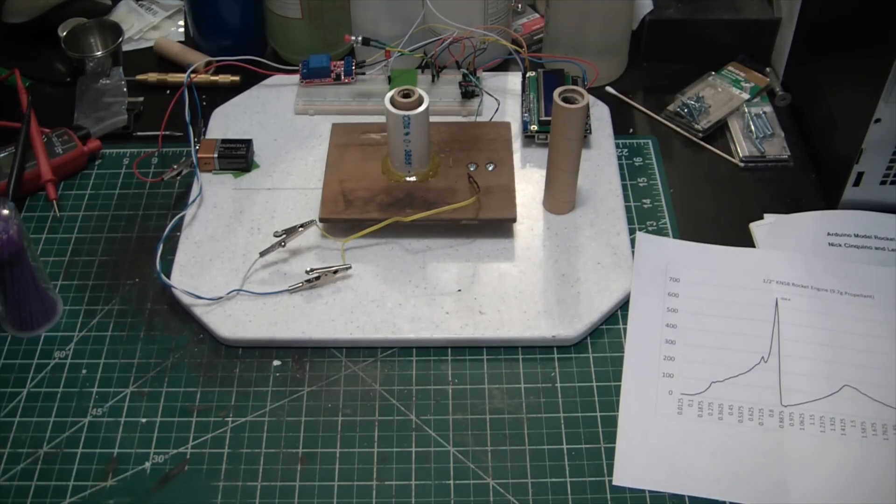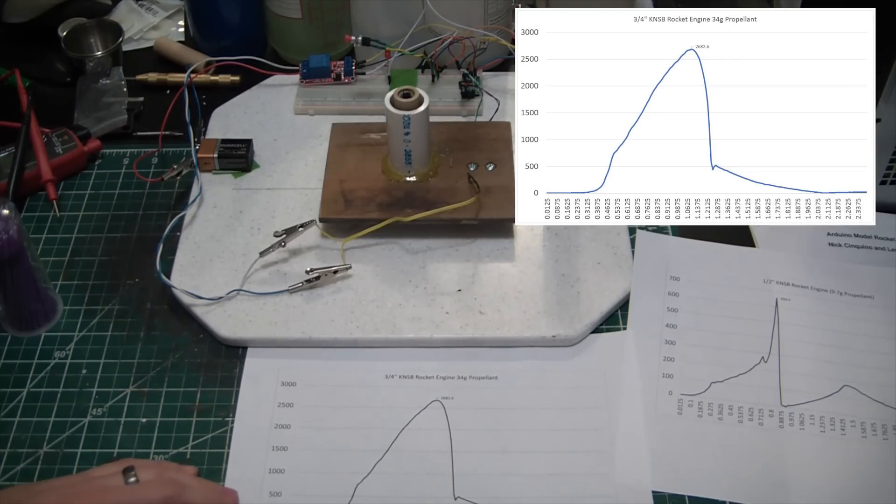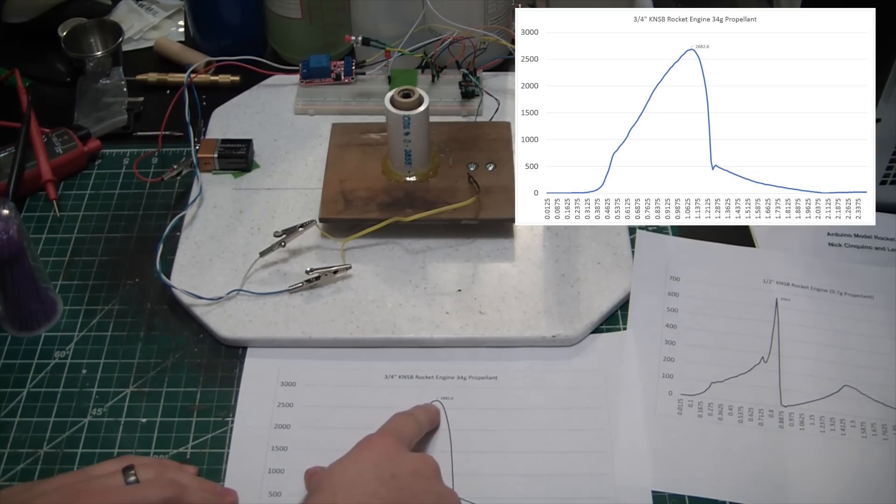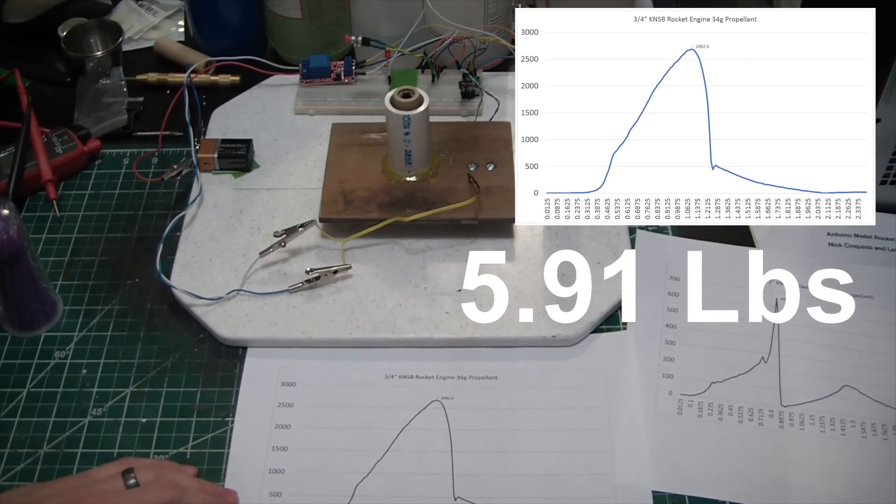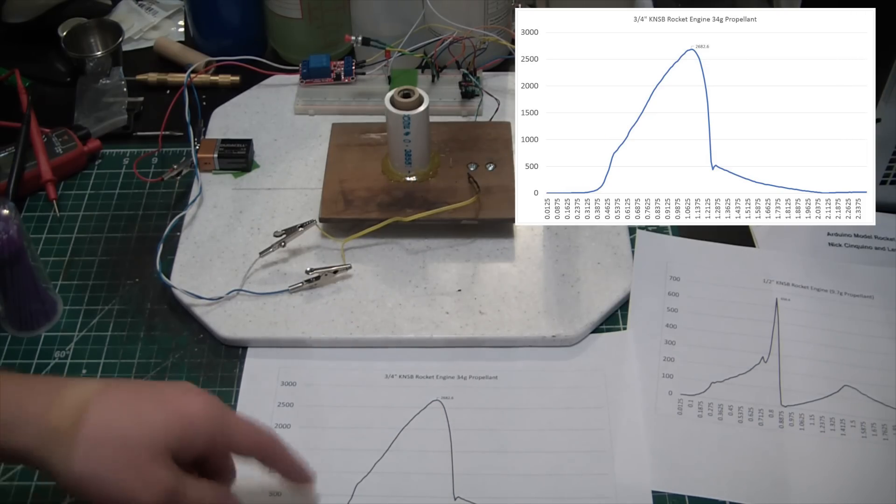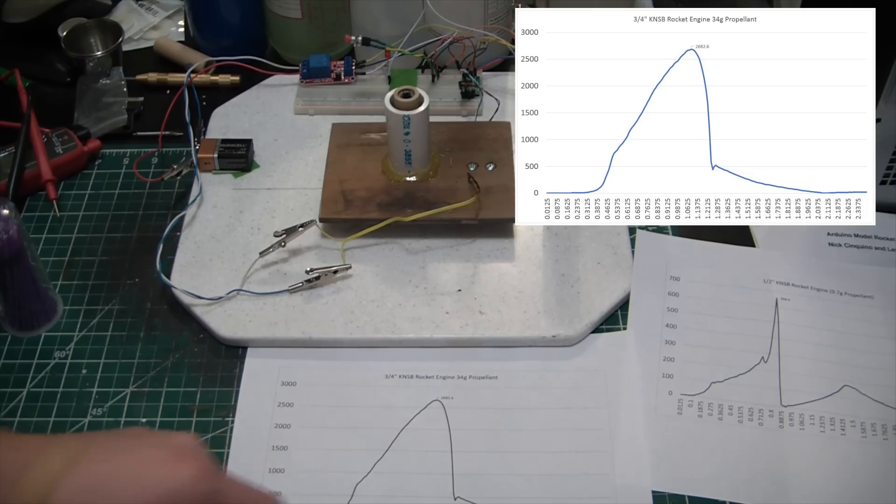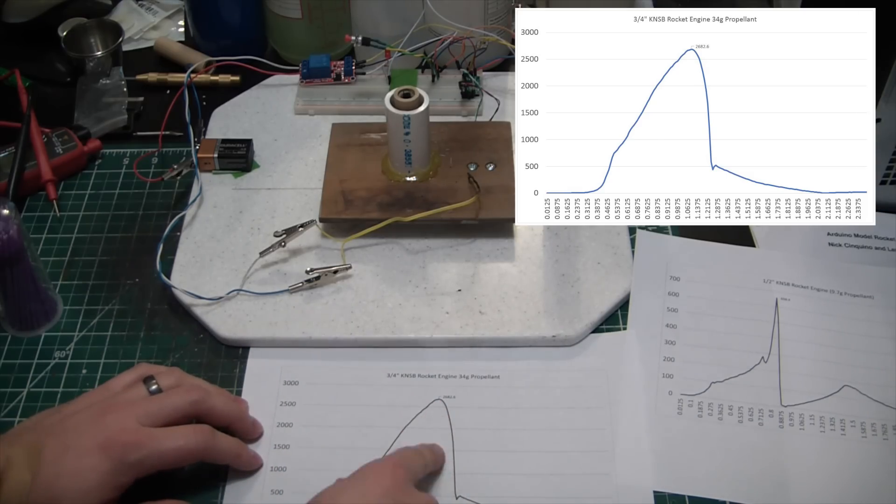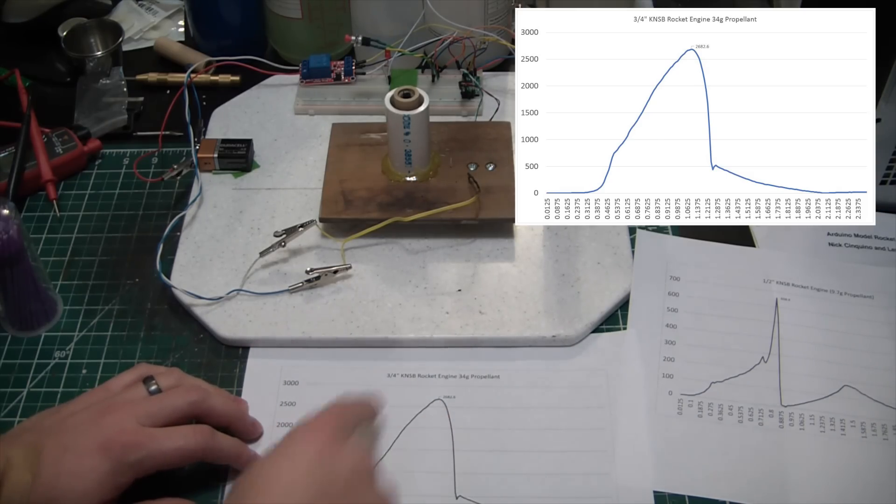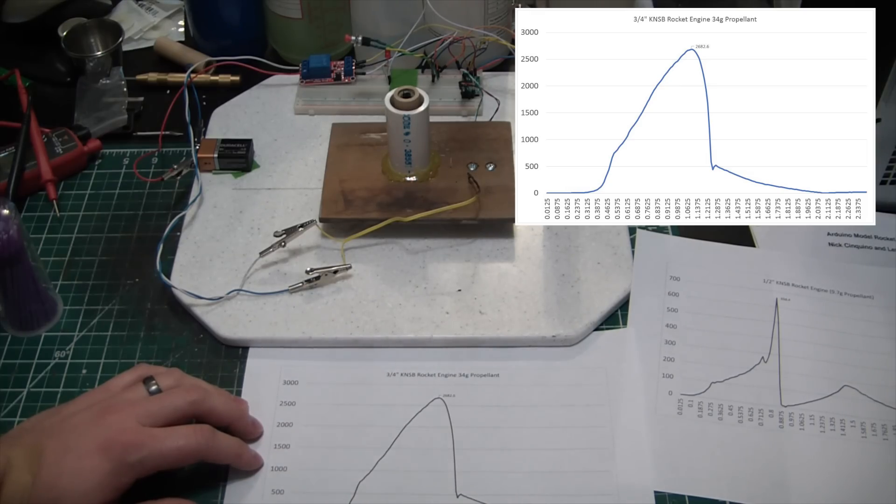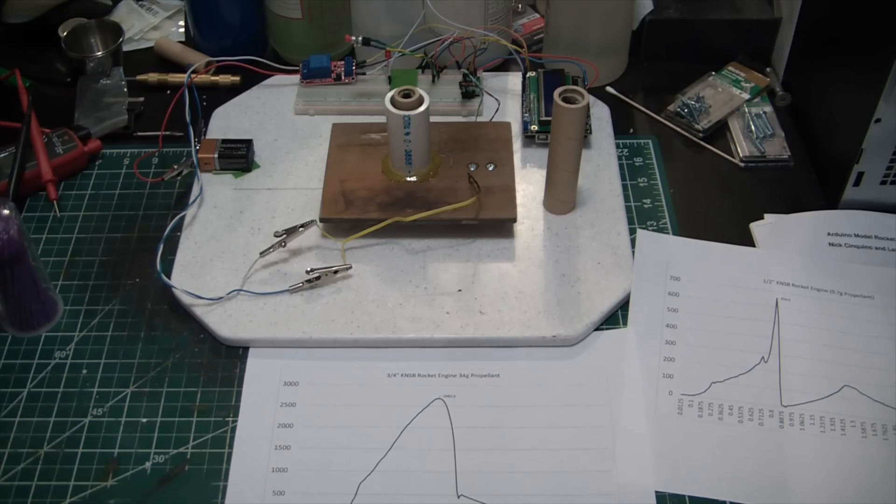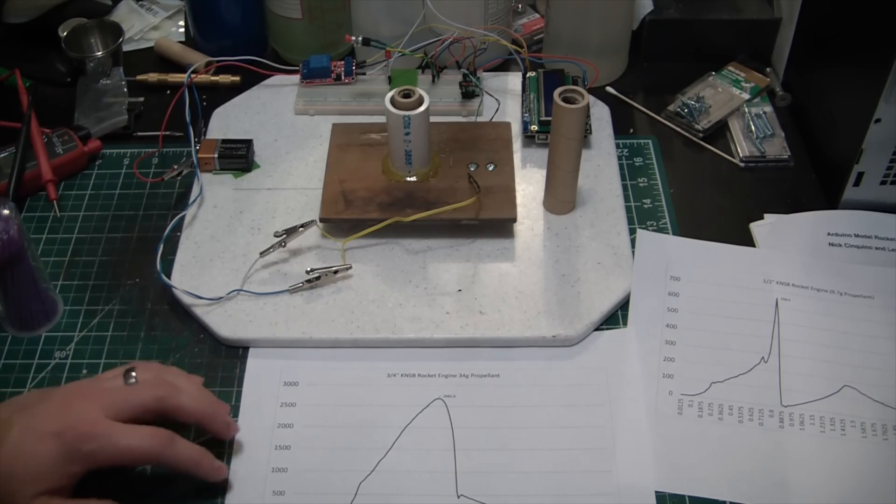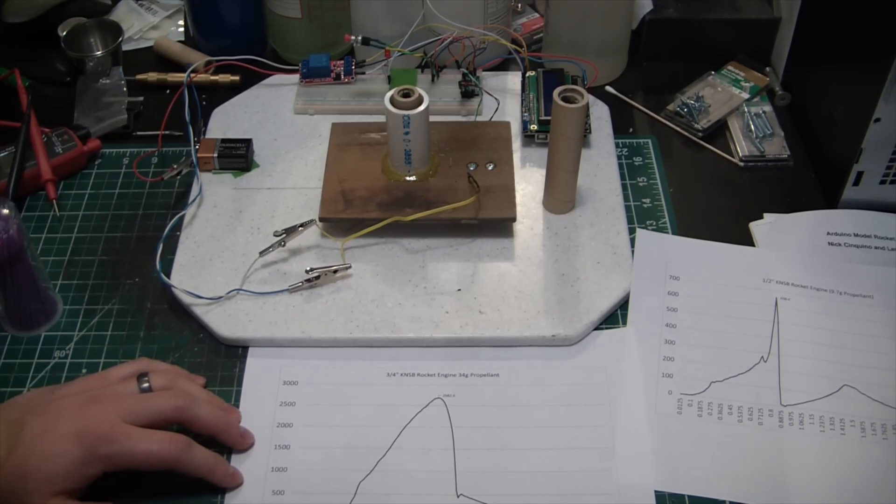Now for the three-quarter engine, we generated a whopping 2683 grams of thrust. That is insane and I mean the thrust curve is beautiful. I would have preferred to see kind of reverse, having a more vertical leading edge and then slightly more tapering tailing edge, but still I mean this is one hell of an engine. Beautiful. So the Arduino worked, we got excellent data from this sucker.